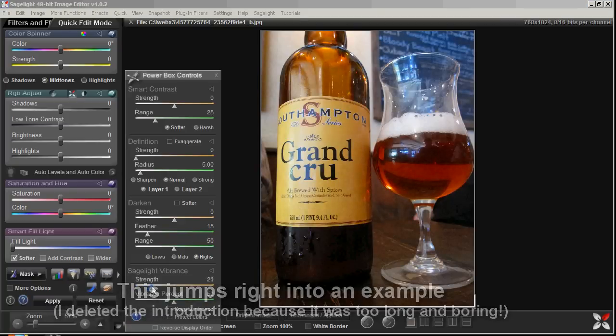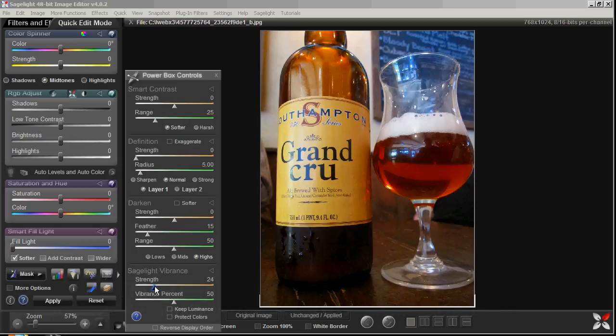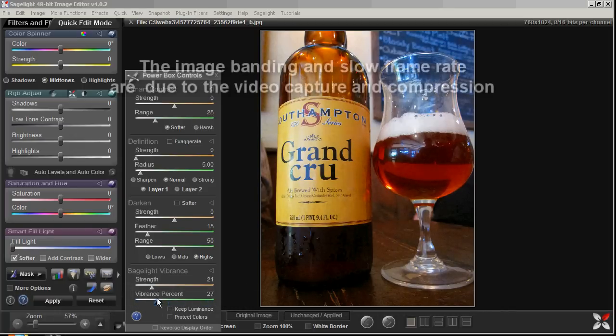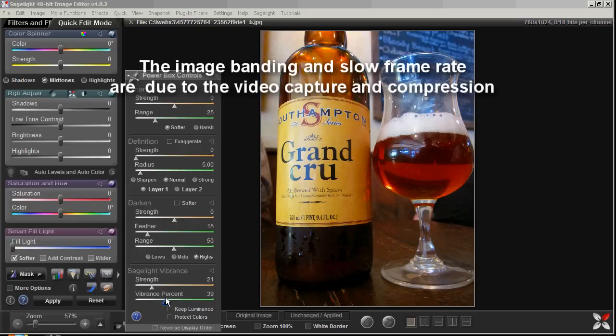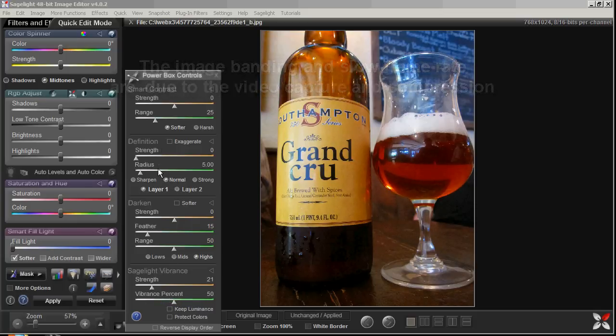With this one, if I just bring out the Vibrance, you can see it really enhances the color in this picture. I'm basically done. I can try the Vibrance percent and get what I want. Usually 50% works pretty well. That's the default.